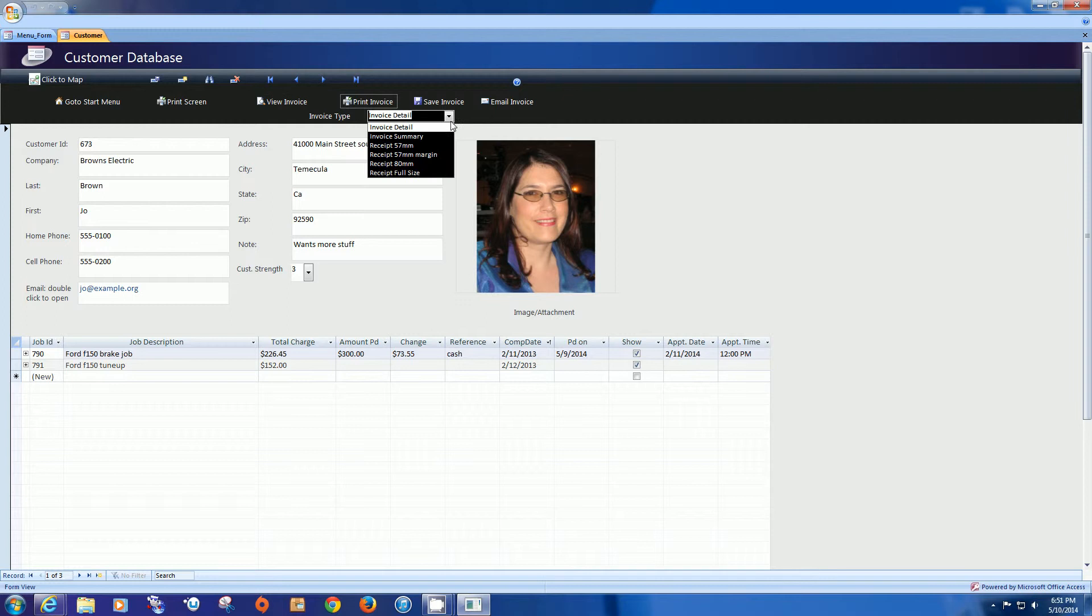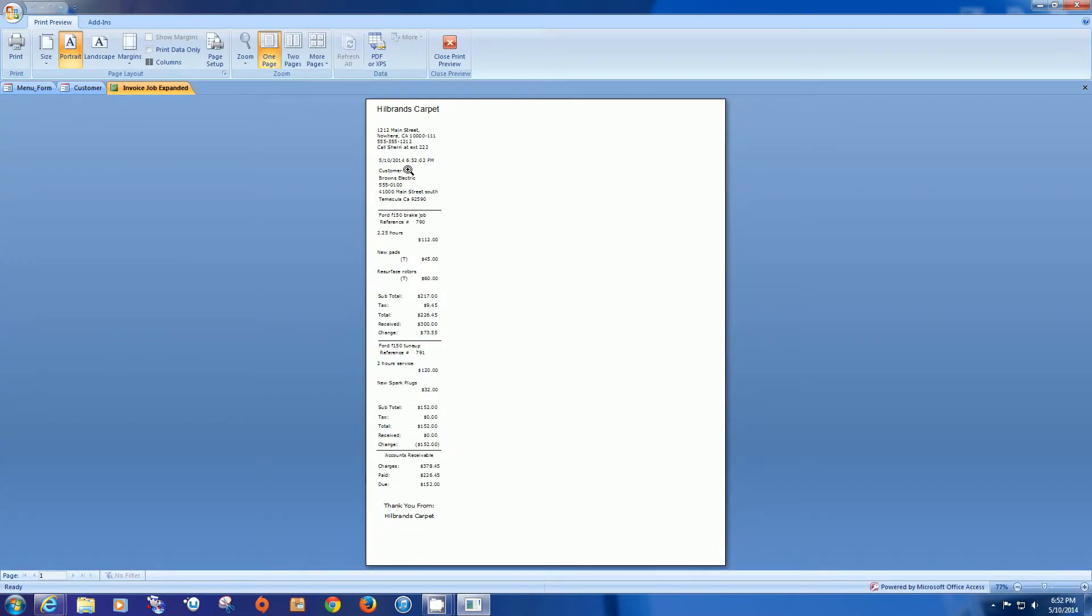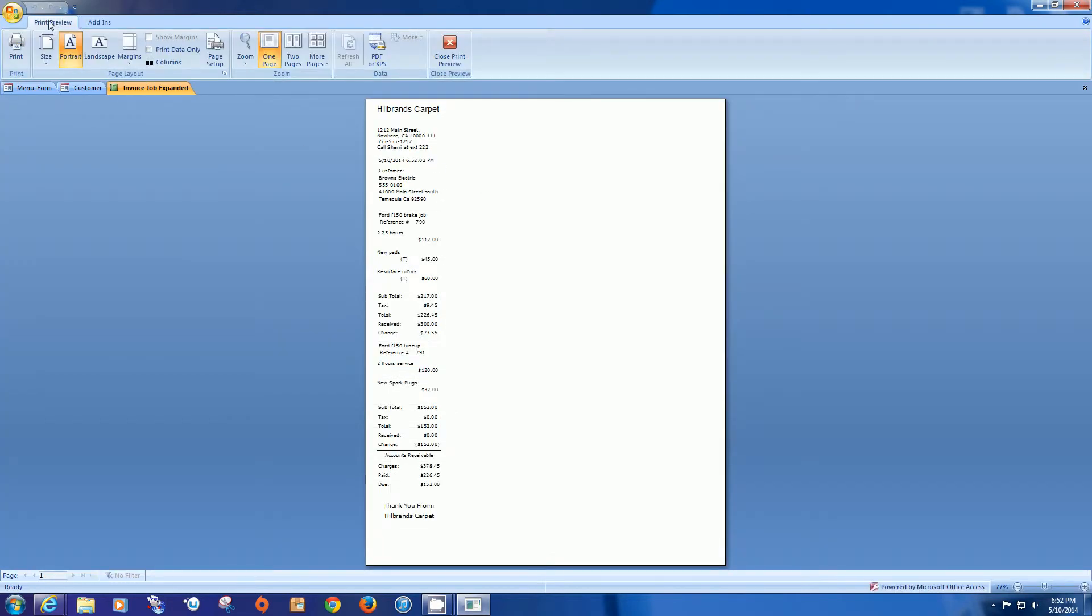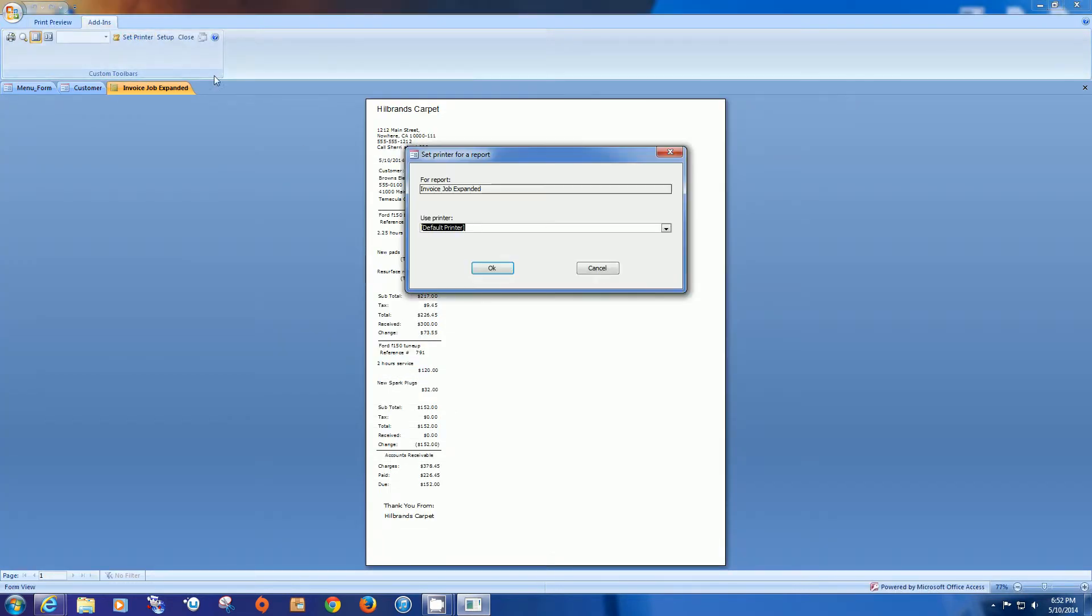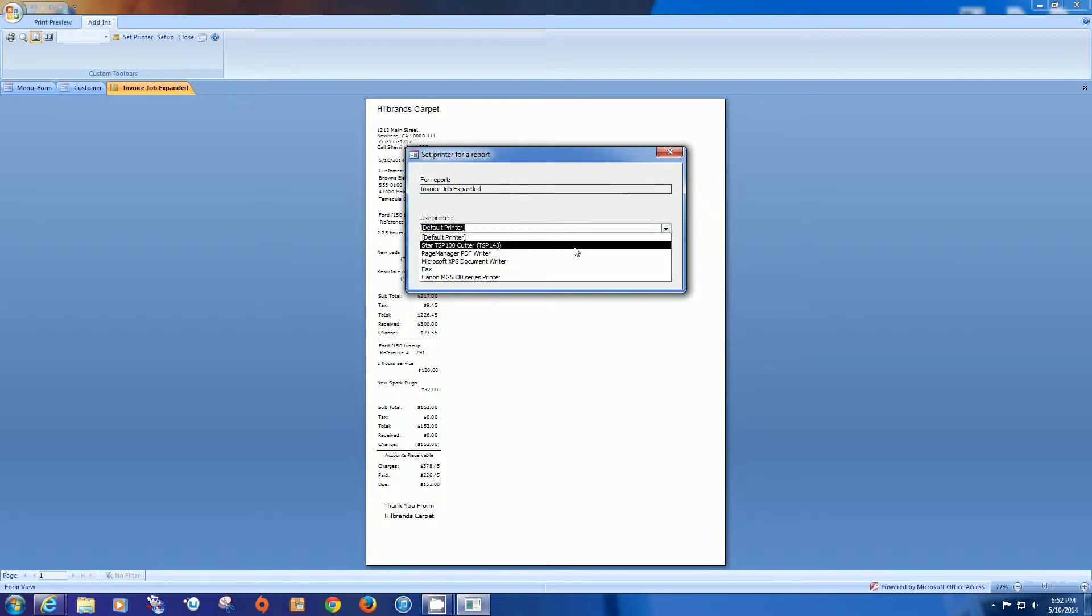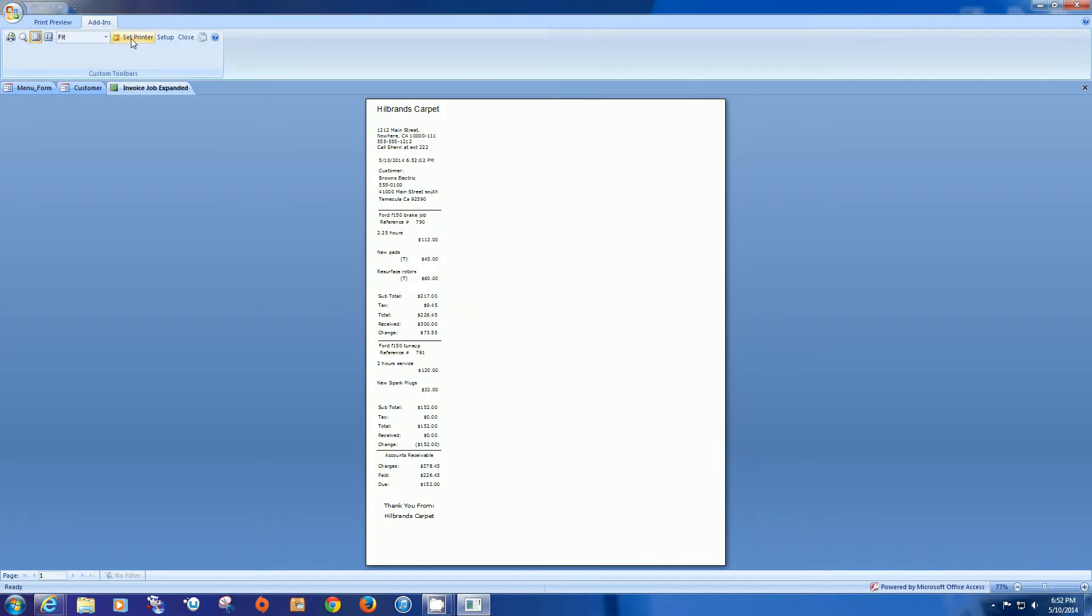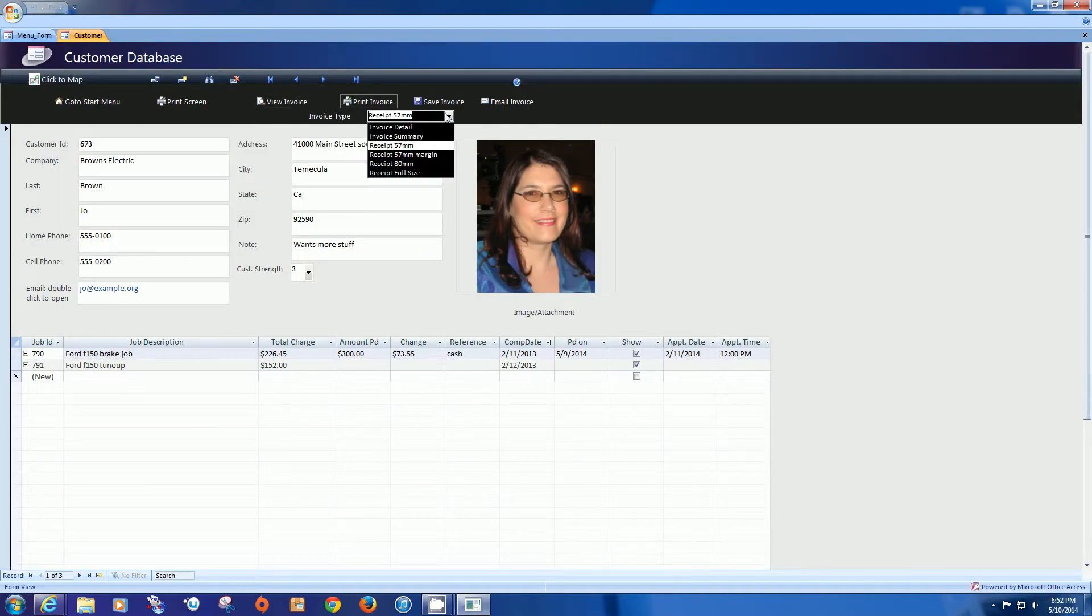The next view is going to be various receipts and there's three different receipts here. One is going to be the 57mm which has no margin. And that is good if you want to set a printer such as the Star TSP100 cutter and that's a receipt printer. So it prints those narrow receipts and cuts them for you. And you would use this add-in set printer for those particular types of reports.